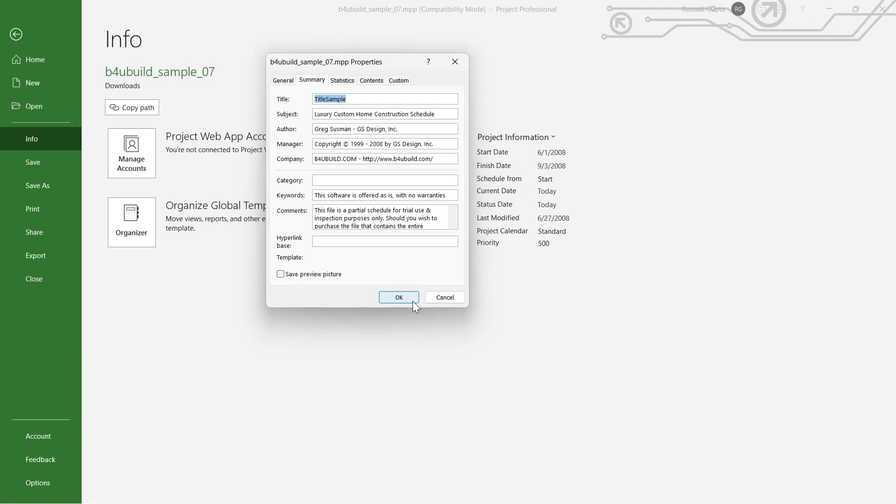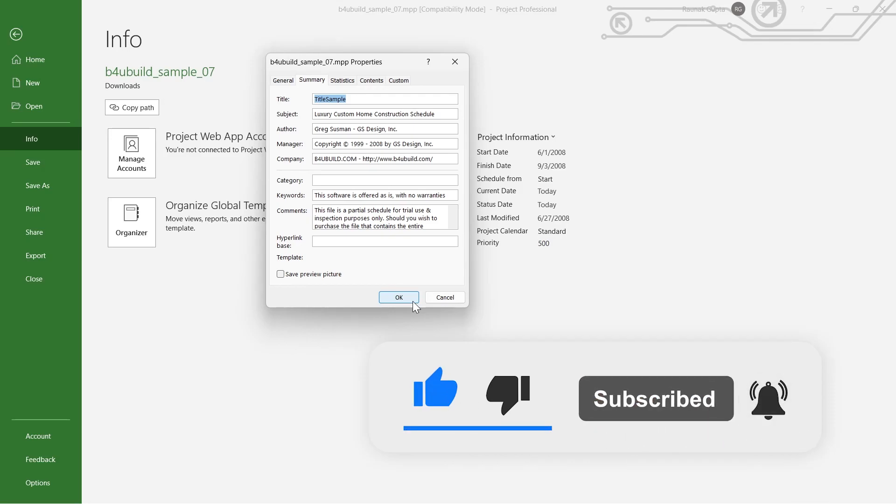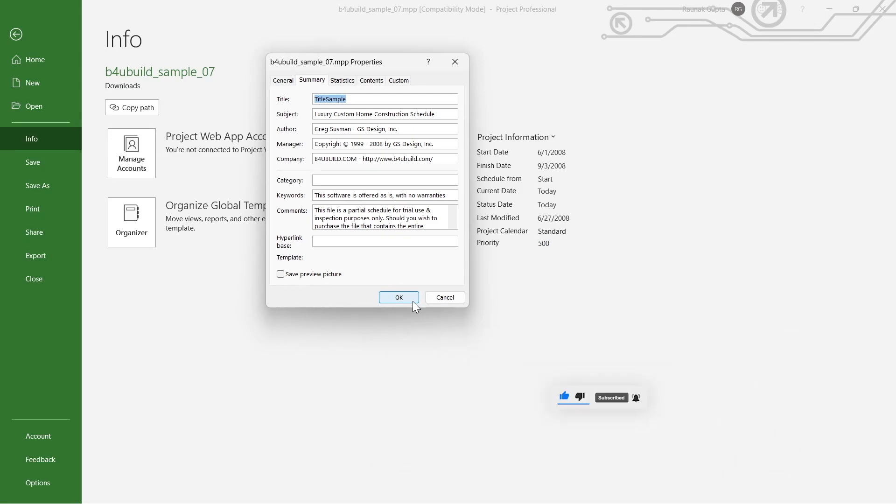That's how you can add or change the title of your Microsoft Project. Like and subscribe if you found this video helpful.